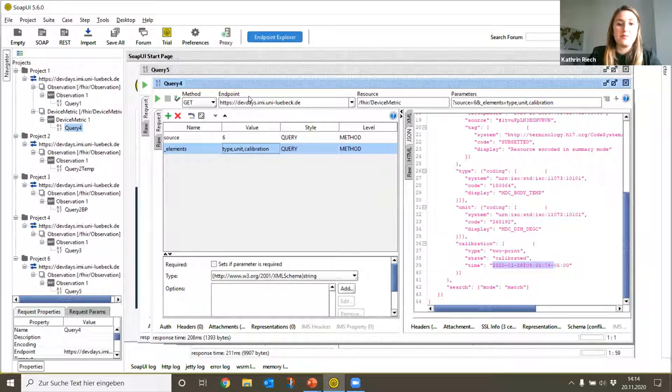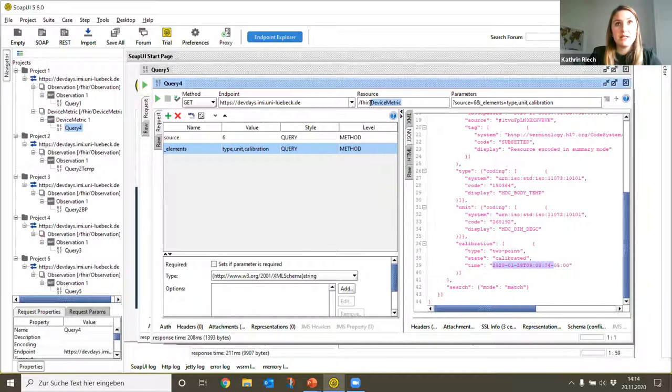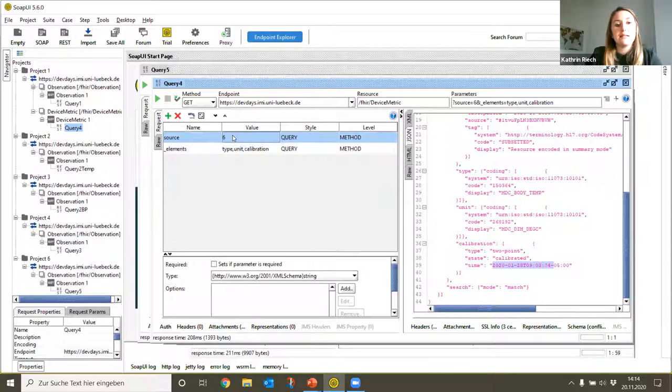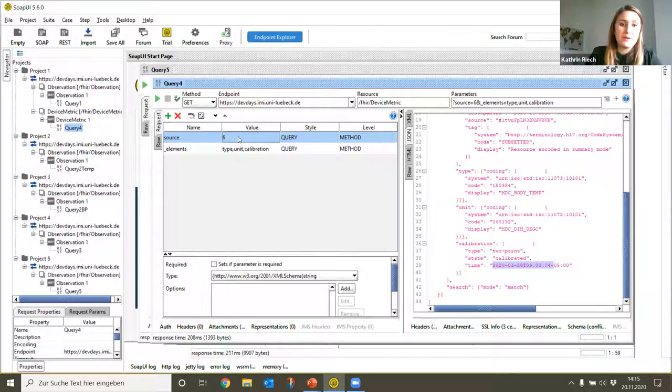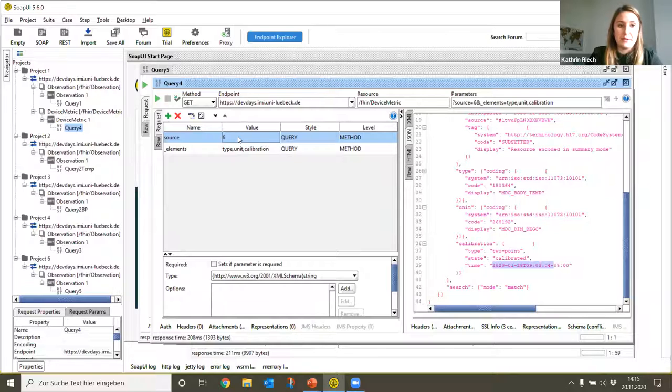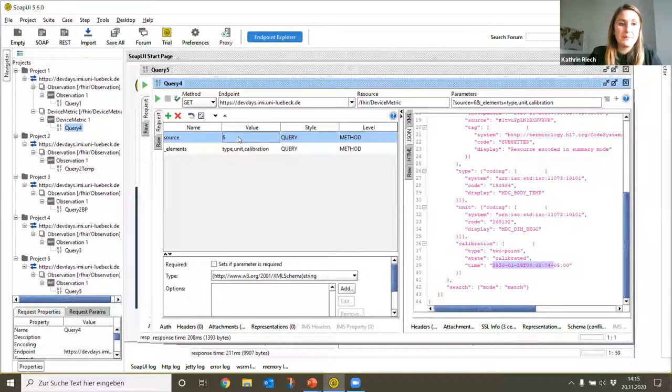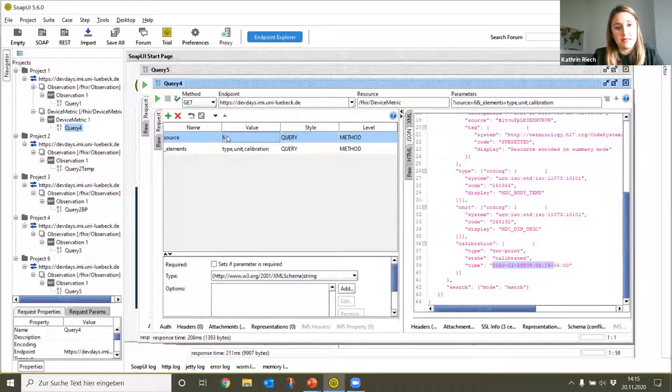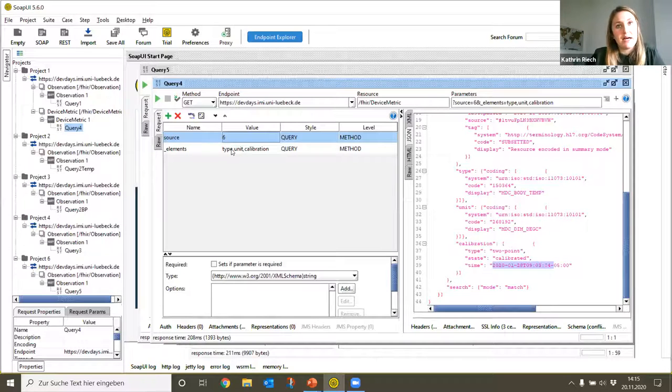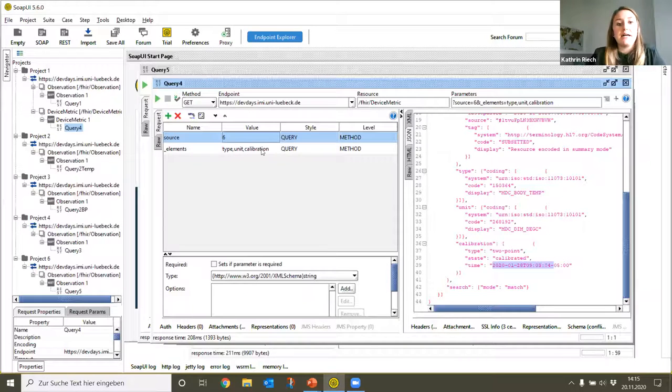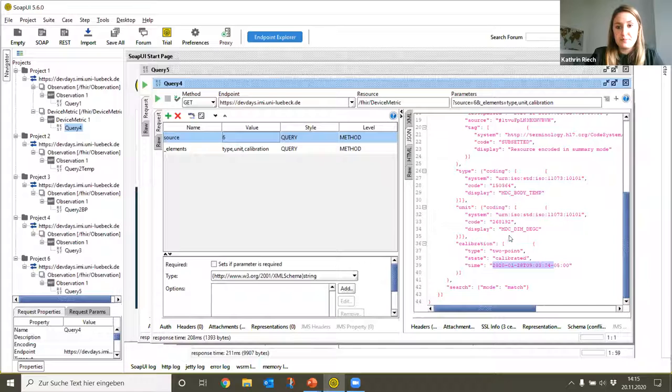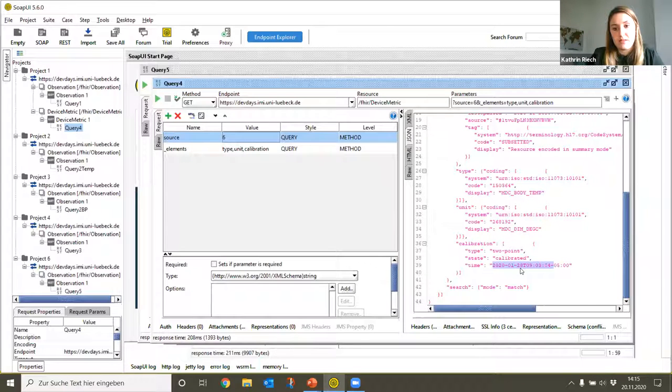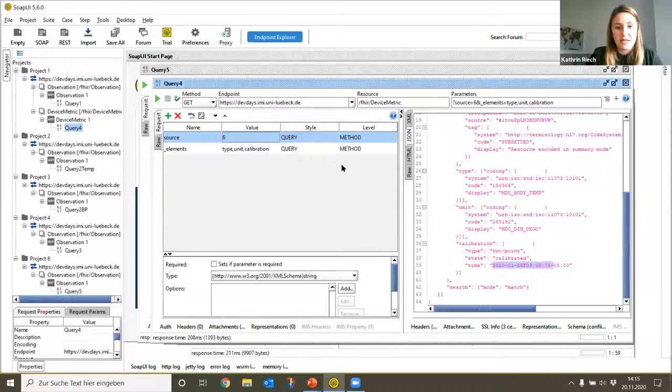The calibration information can be found in the FHIR resource DeviceMetric, and this DeviceMetric must belong to the clinical thermometer. As we have seen in our first query, the body temperature measurements have been performed by the resource DeviceMetric with the ID 22. We can see that the DeviceMetric belongs to the thermometer which has the resource ID 6. In this case we are only interested in the type of the DeviceMetric, the unit, and of course the calibration. As you can see in the output, the calibration was performed the last time about 10 months ago. So maybe someone should check this.